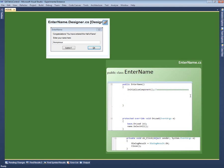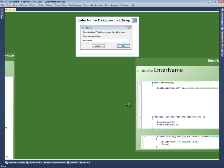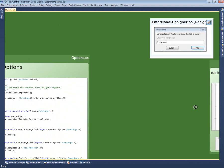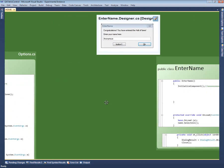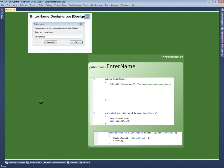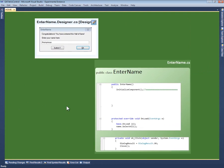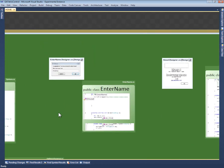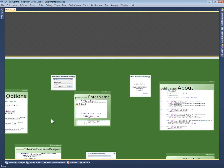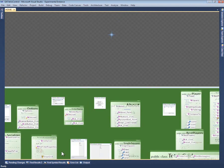Instead of scrolling, Code Canvas uses panning and zooming for navigation. I can drag the background to pan the canvas back and forth. I can use the mouse wheel to zoom in and out. Now that I've zoomed out, we can see the entire project.